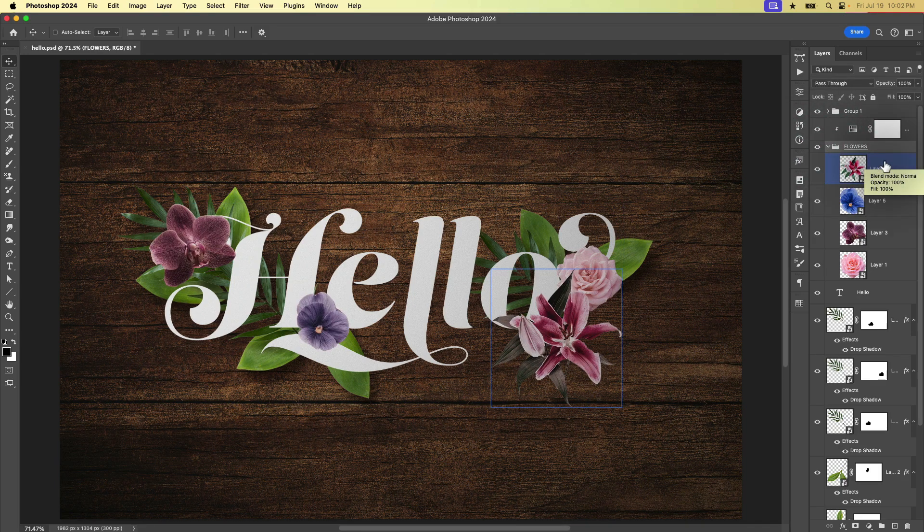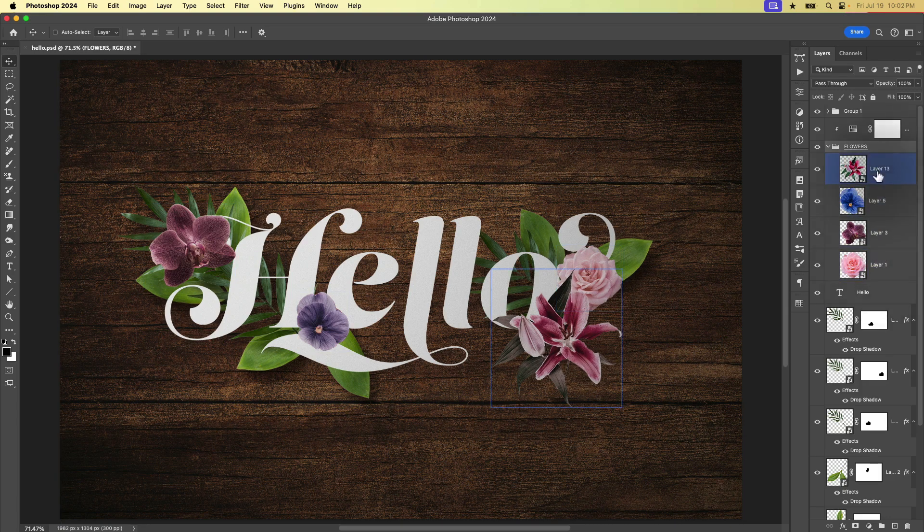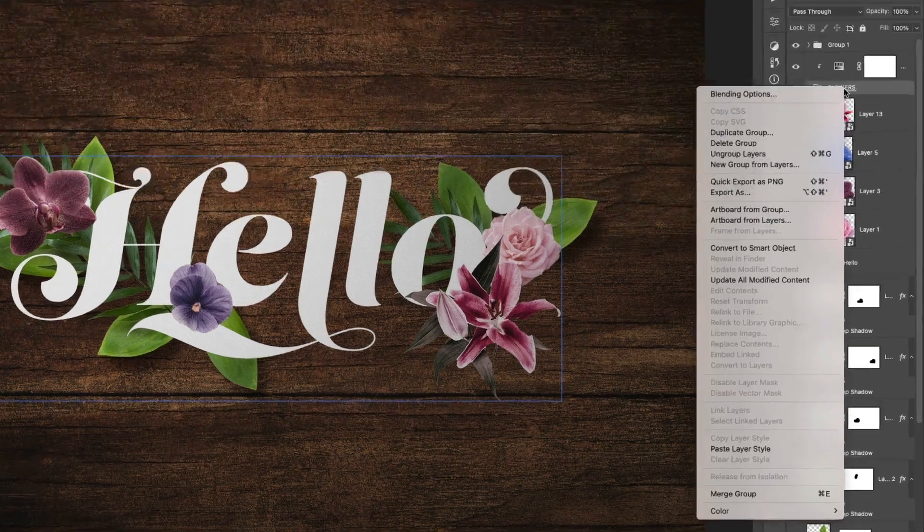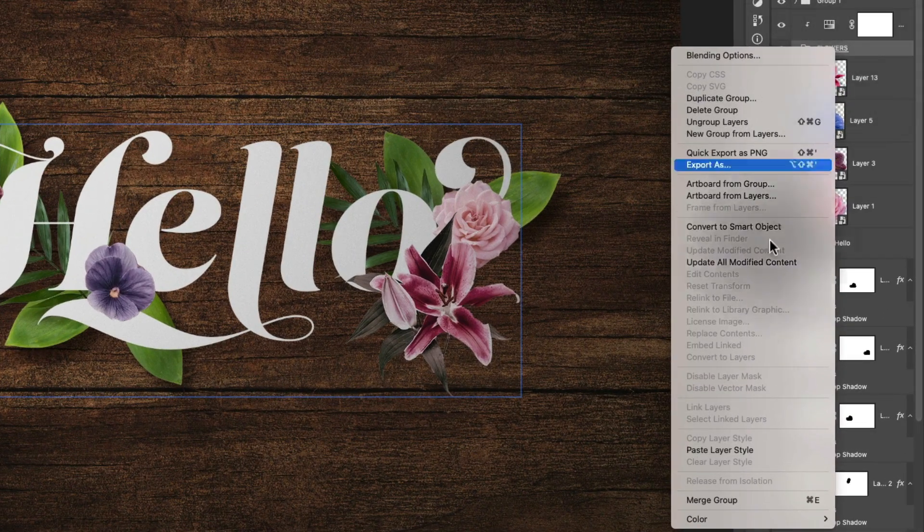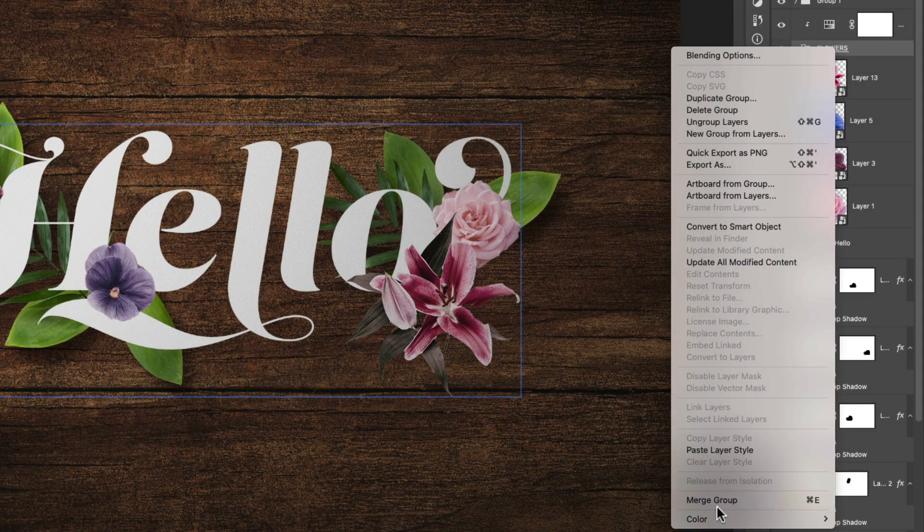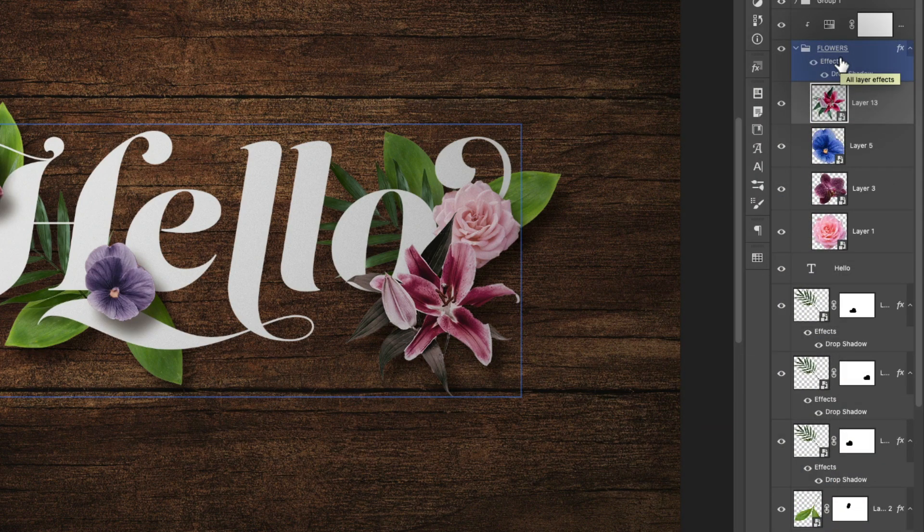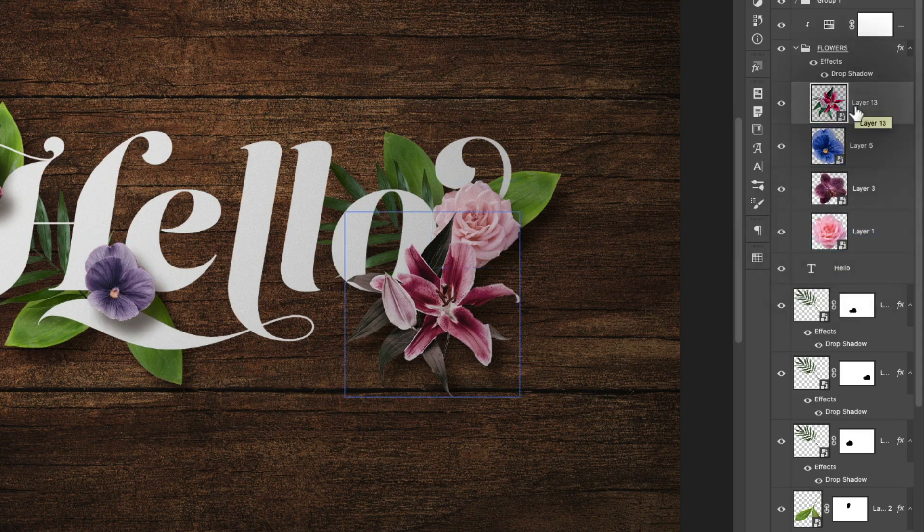If we don't need the flowers to cast shadows individually, like onto each other, then we can right click on the flowers folder. And we can also paste layer style to the folder. One thing to watch out for here is when you apply a layer style to a folder,